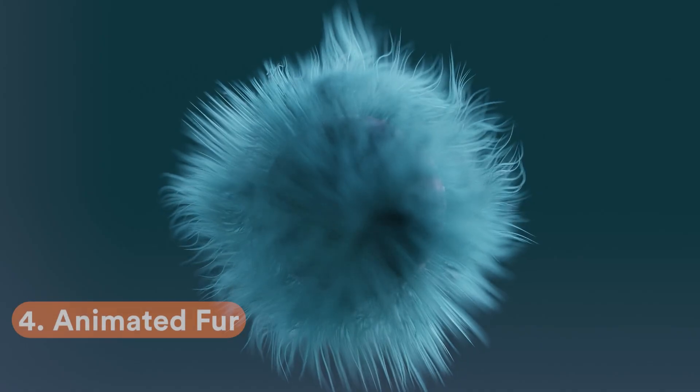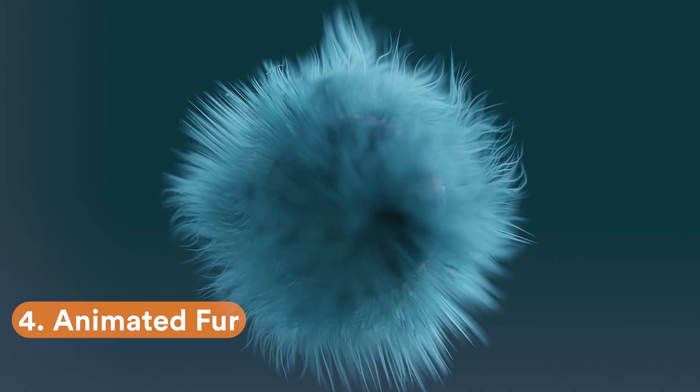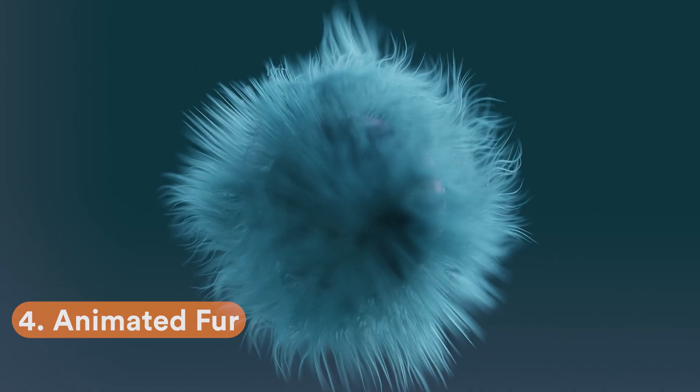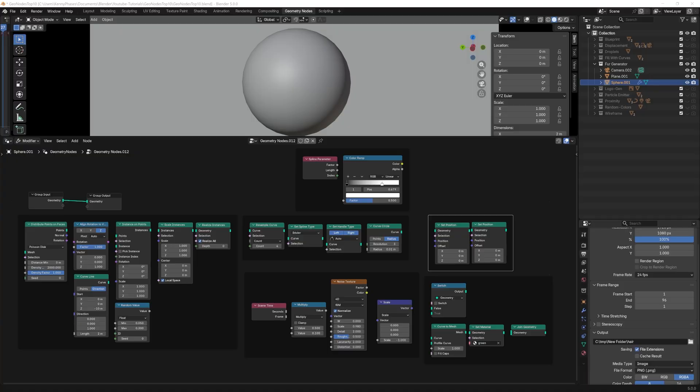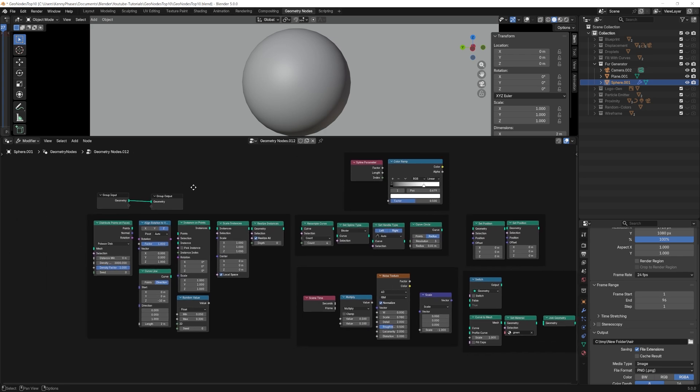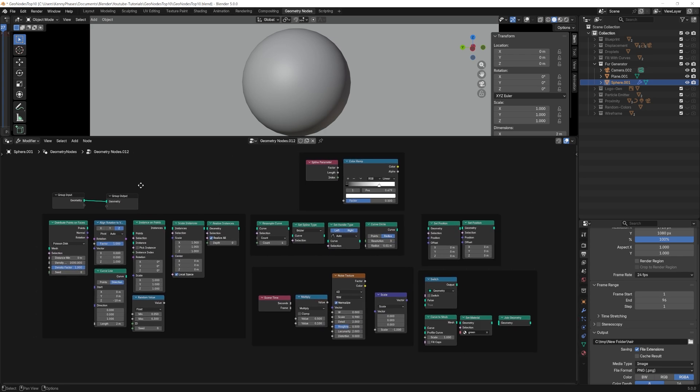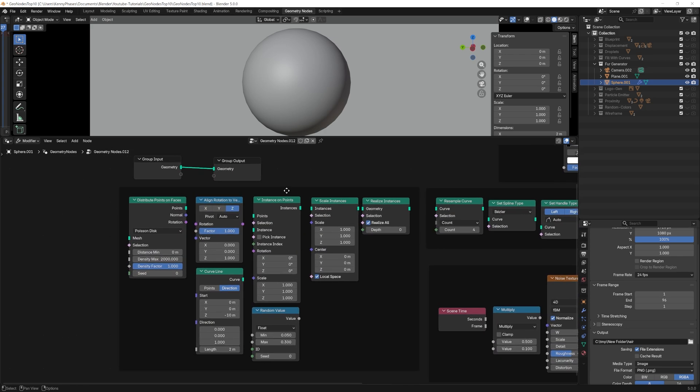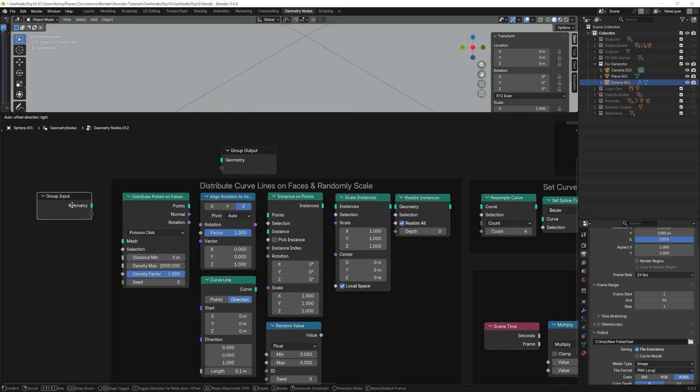One of the most complex examples we will go over is this animated fur setup. This is a lightweight, fully procedural hair system built entirely with curves, not the traditional hair system. You can use any object for this example, and you can see I've laid out the nodes for your convenience. Using your desired object, in my case, the sphere, we will distribute points on faces first. The density value can crash blender, so use this value wisely.